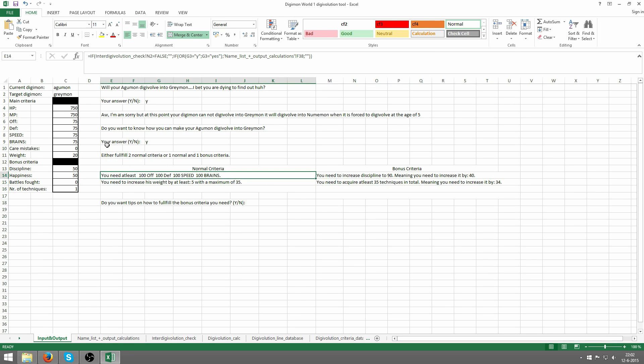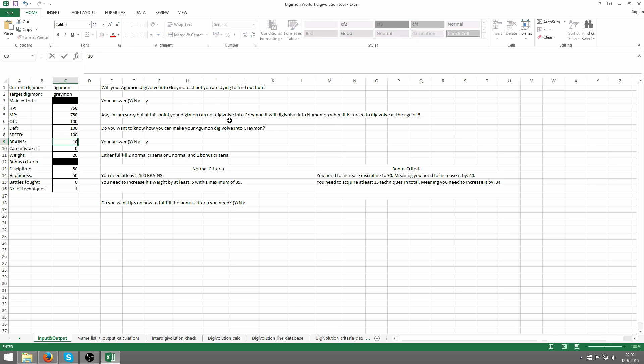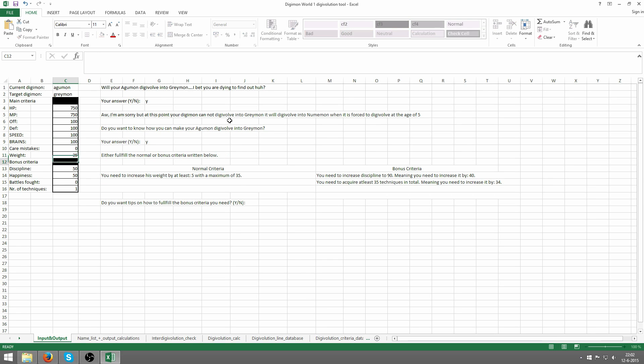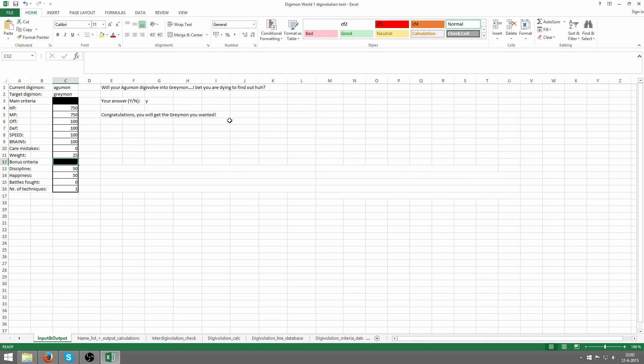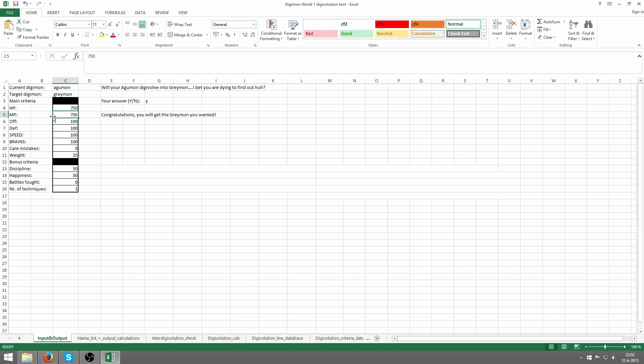Let's just say we go for the stats, so we get at least 100 in each. And we make him gain a little bit more weight to 25 weight. Congratulations, you will get the Greymon you wanted. That's it. With these stats, if you were to get this exact situation, you will get a Greymon at the moment he's gonna digivolve. But it has to be exactly this.